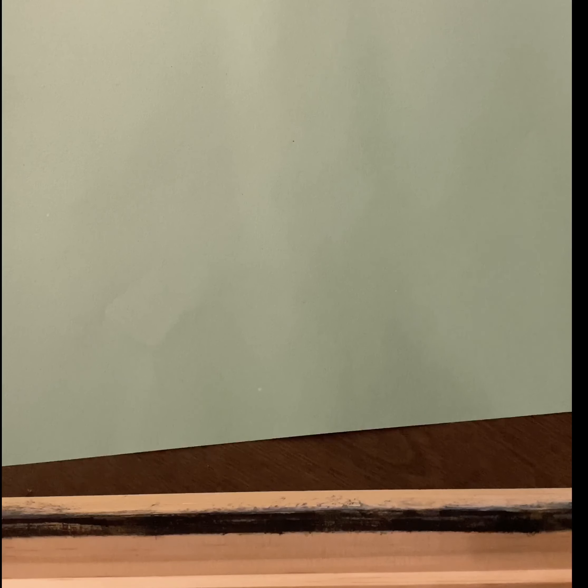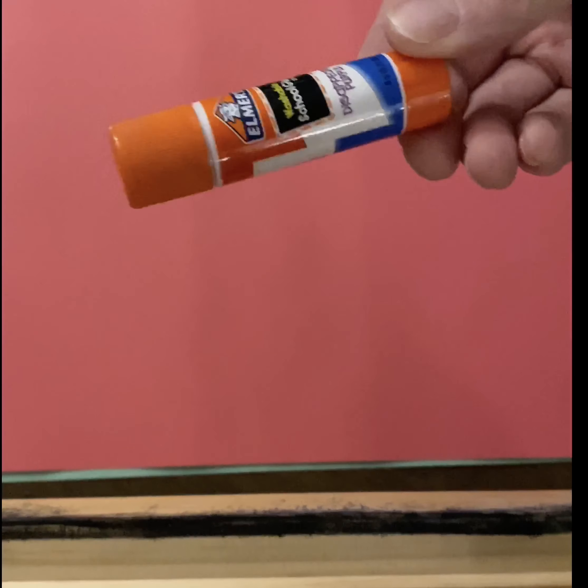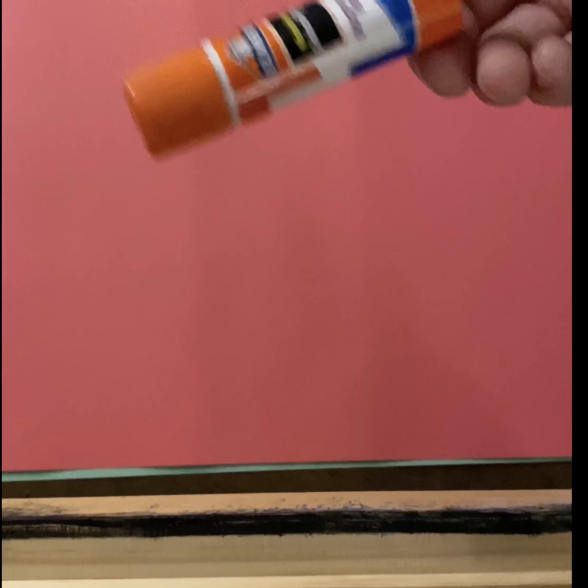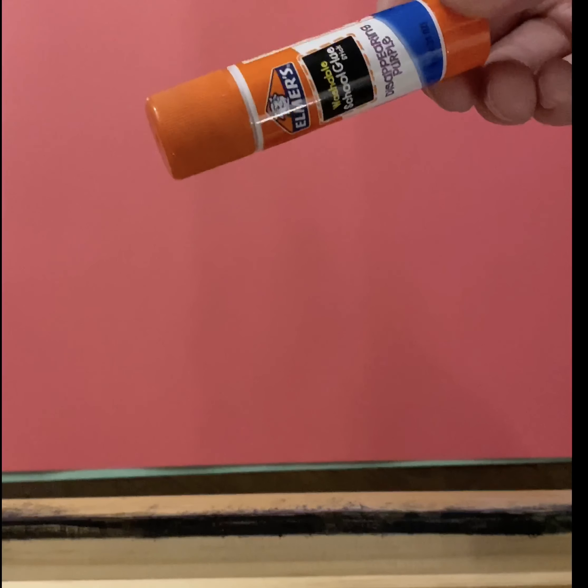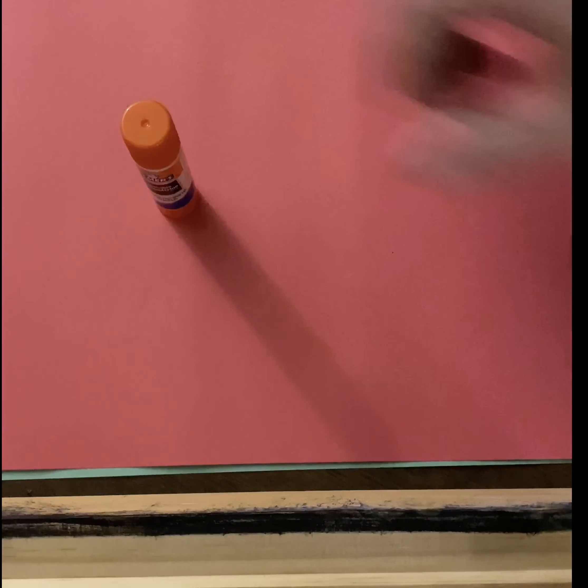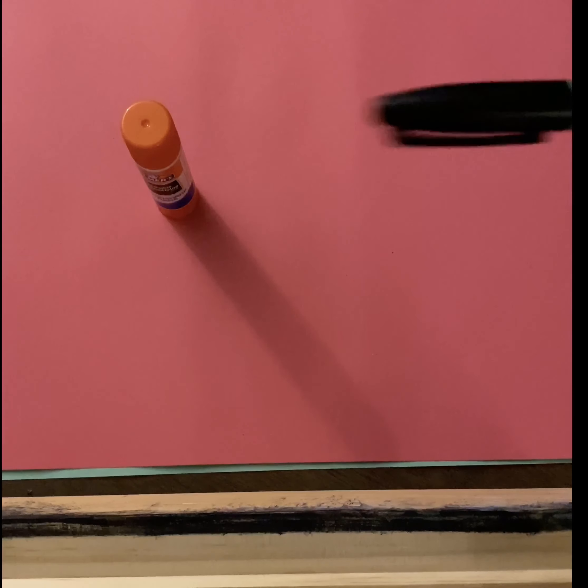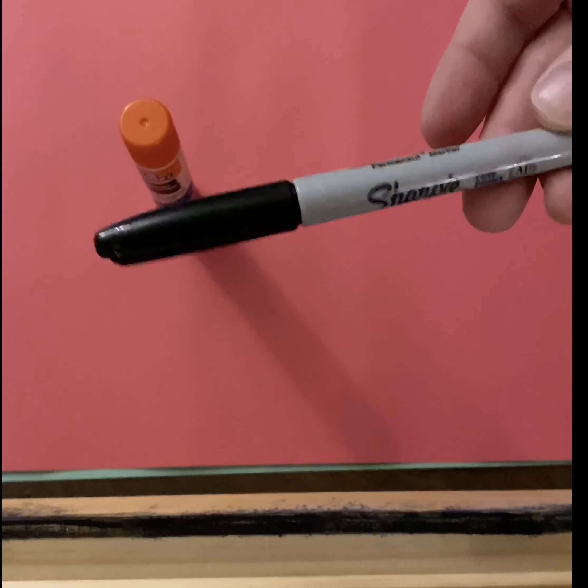Alright guys, welcome back! So we're gonna make that caterpillar that I still haven't found. I don't know where he went, but we're gonna make one. So what we have is a green piece of paper, a red piece of paper, a glue stick or glue if that's what you have at home, and a marker.